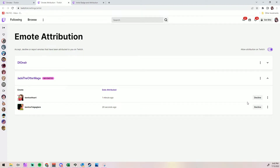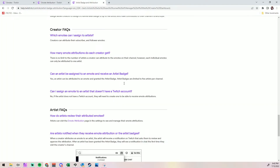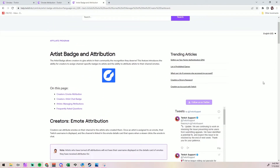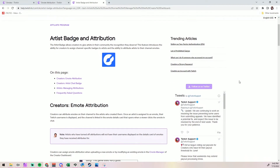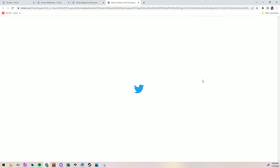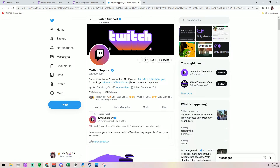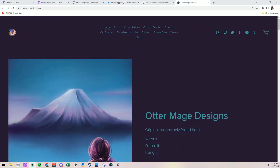Now, you can always decline. For example, if you are an artist and somebody commissioned you, and you're not really happy with your work, or maybe you don't want to be associated with that streamer, you can always go back to that emote attribution page and say you don't want it anymore. And remember, they do have FAQs that they try to keep updated, and of course you can always try to get into contact with Twitch support if you have problems.